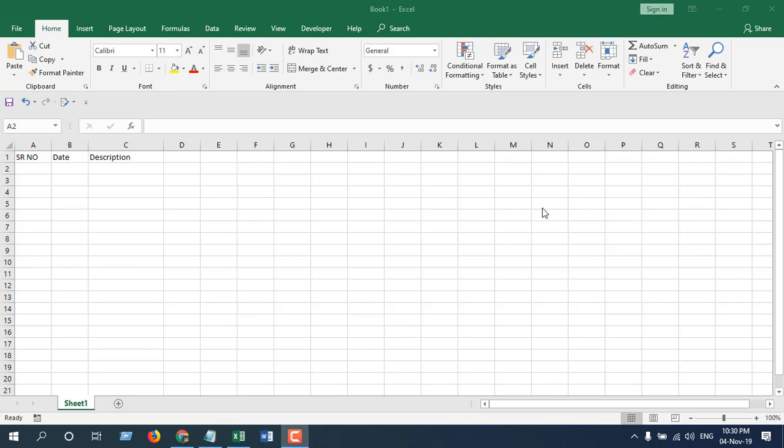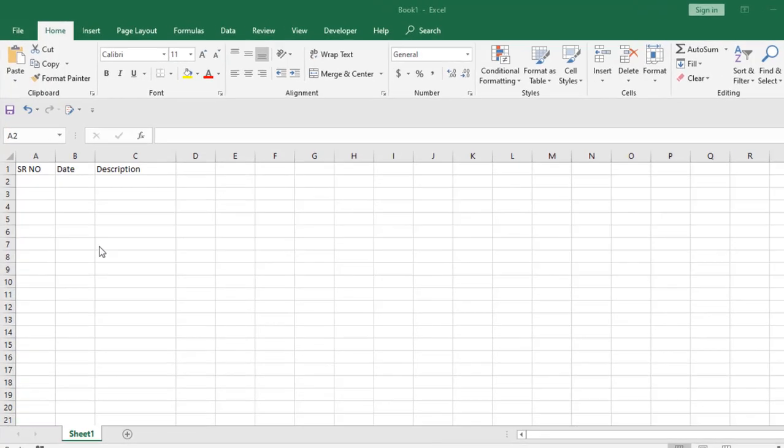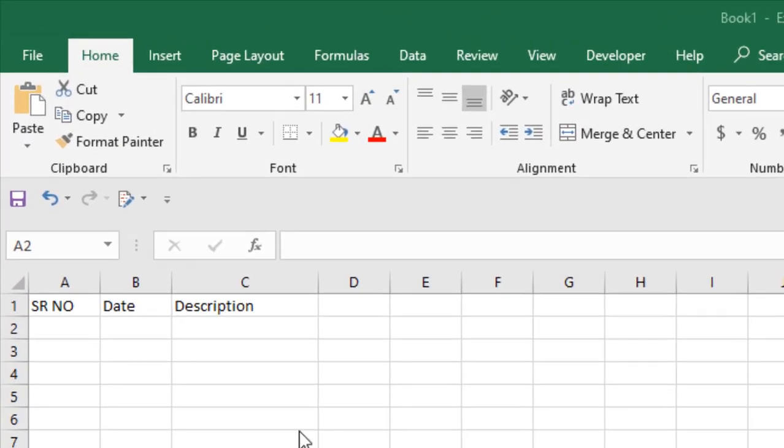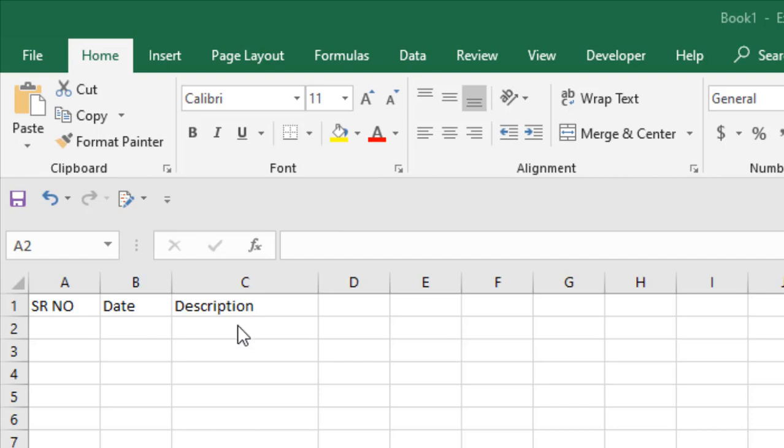Let's get started. Take a look here in this workbook. I have three columns: the first one is serial number, the second one is date, and the third one is description. I want to enter data in C2 and I want the date and time in cell B2 and the serial number in cell A2.